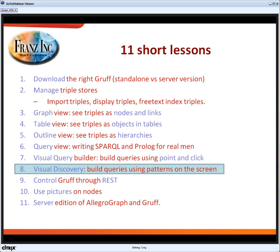Sometimes you really want to see your subjects or your triples as objects, and then the table view is a great way to look at them. And sometimes when you have deep hierarchies in your data and while navigating you want to keep the context, the outline view is a really handy way to navigate your triples.